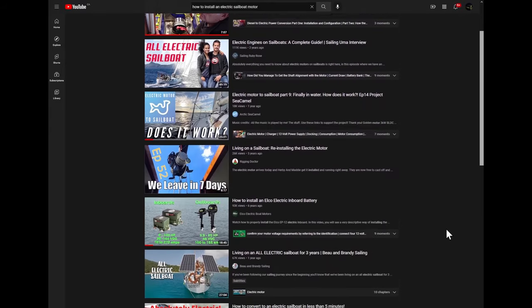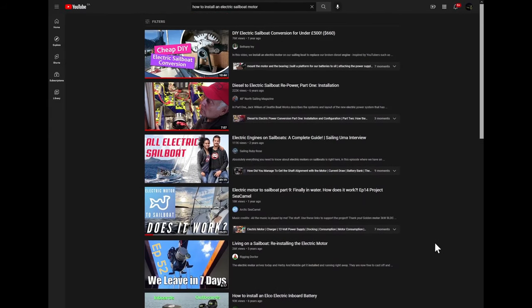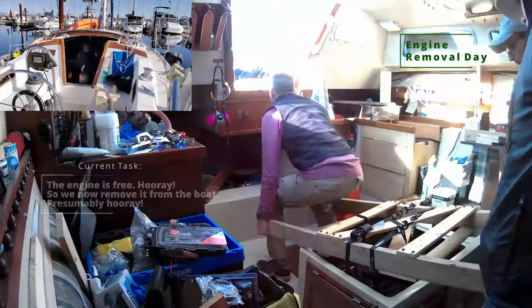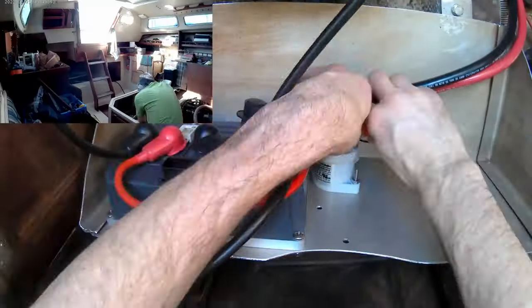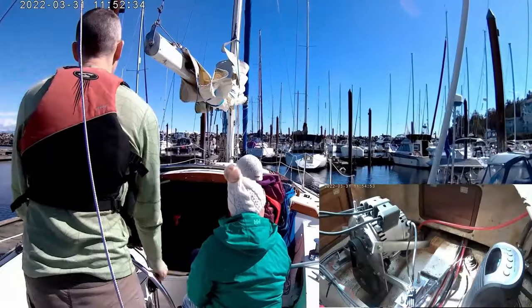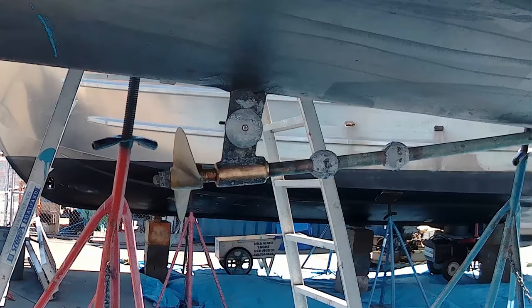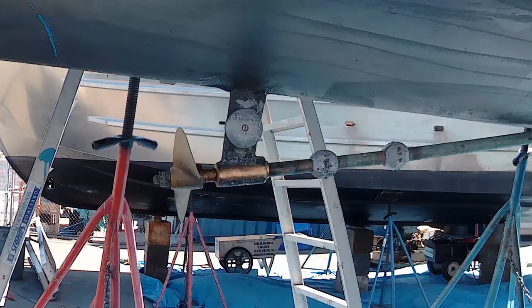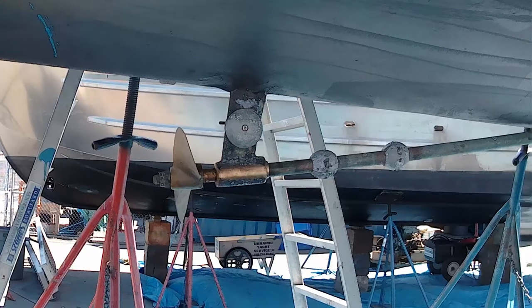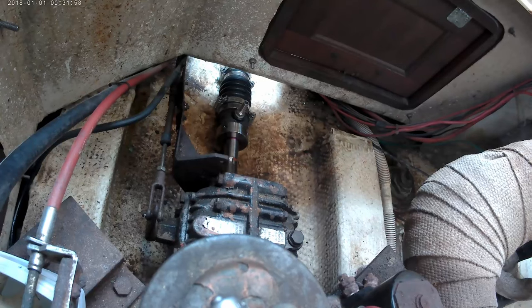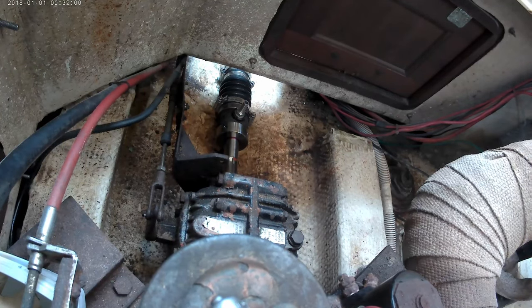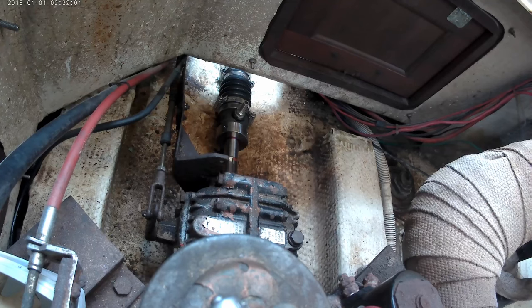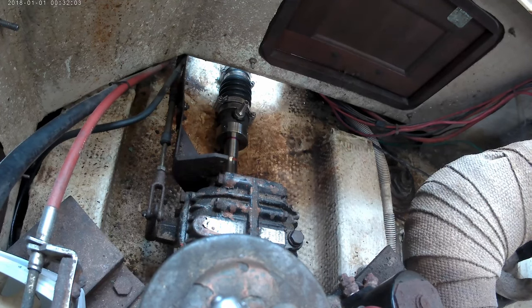This won't be a complete how-to video, because it couldn't be. There are lots of different boats out there, and quite a few different electric motors to choose from. The purpose of this video is to explain the bigger steps required to install an electric motor in a sailboat. Specifically, this is about a shaft drive installation, where your propeller is driven by a prop shaft that passes into your boat through a stuffing box or dripless shaft seal. There it is coupled to the side of your engine's gearbox.